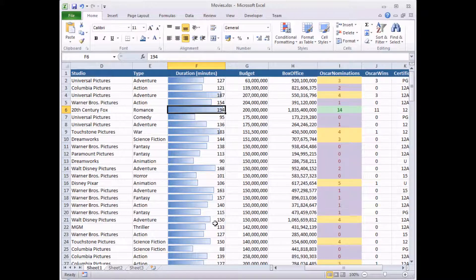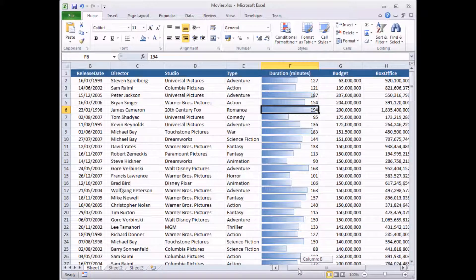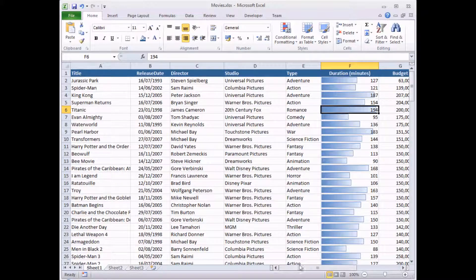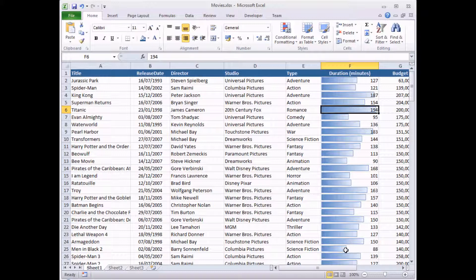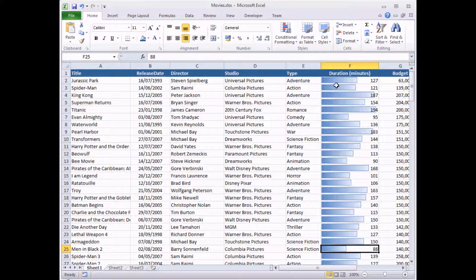One slightly disappointing thing is that the width of the bar, or at least the width of the shortest bar, is determined by Excel. The shortest film in our list is Men in Black 2. Unfortunately that didn't last any longer than 88 minutes, but Excel still shows that with a data bar which fills at least half the cell. So we're going to make some modifications to tell Excel to use a slightly different value for the shortest bar.